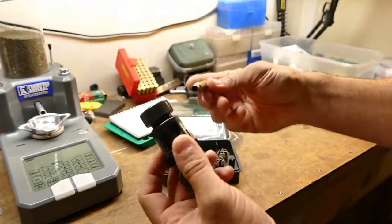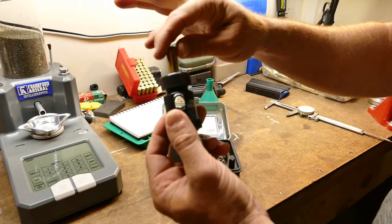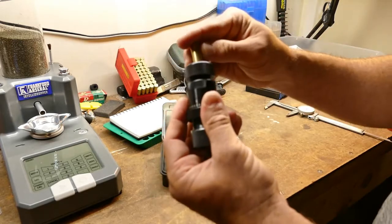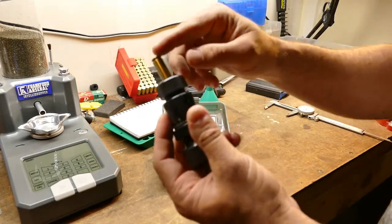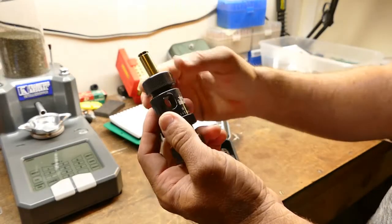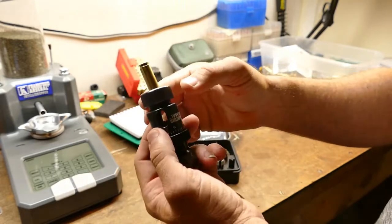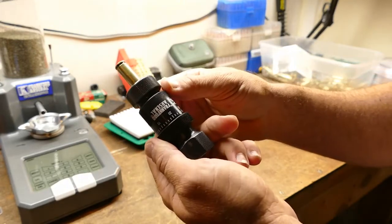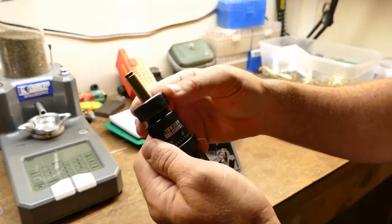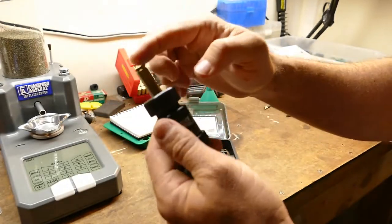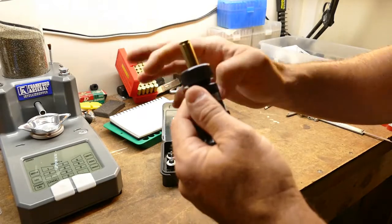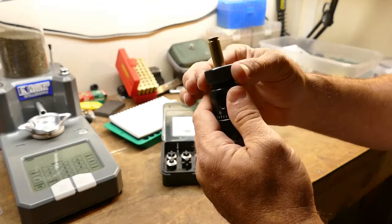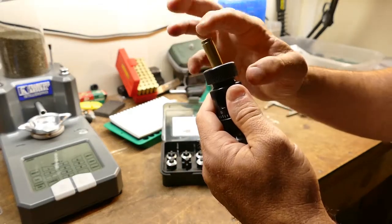Let me grab a Grendel case that's already trimmed. From there, this is not like the World's Finest trimmer. This isn't just going to be set it in there, trim it, pull it, and then let it drop out. Maybe after I break it in a little bit, but as you can see, I can't just push it in there.